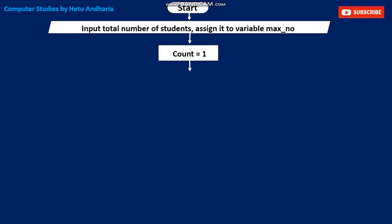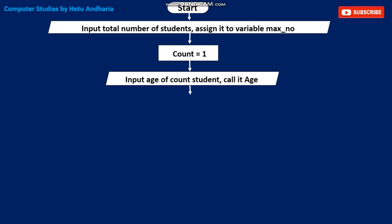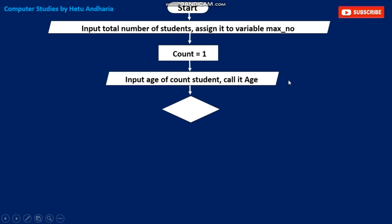Next step — we take another variable named count. This is a new concept. Notice it is a rectangle, not a parallelogram, so we are not taking any input. We straight away assign the value 1 to the variable count. We will use the count variable to loop through the students. Then we take input: the age of the count-th student, stored in variable age. Since count is 1, this means: input the age of the first student.